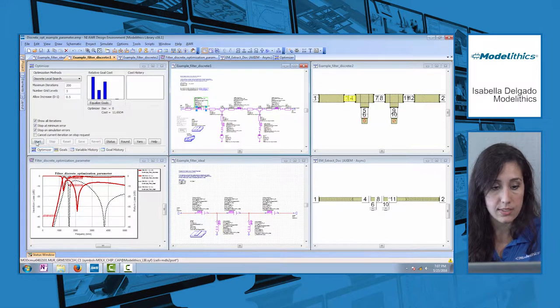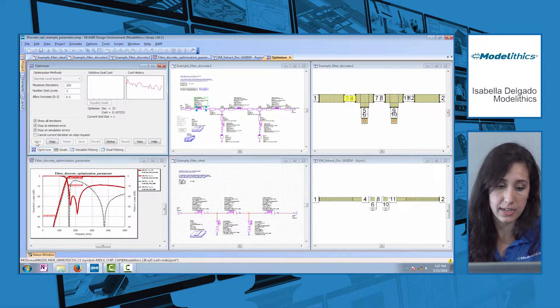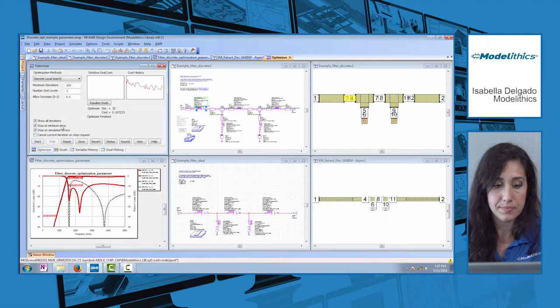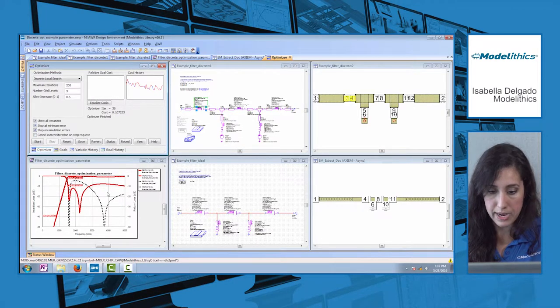It takes very little time to bring the filter back into spec, and now we have a filter that's matching our specification.